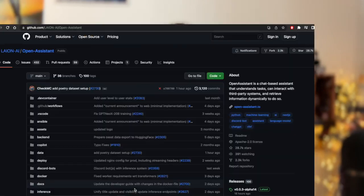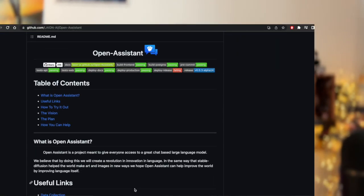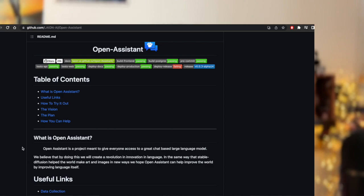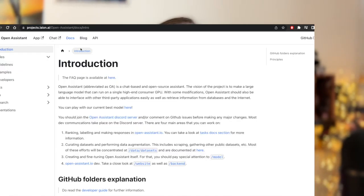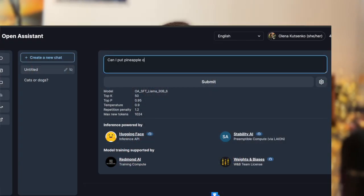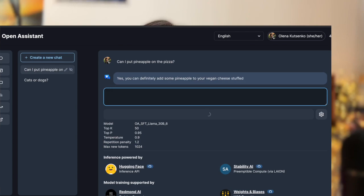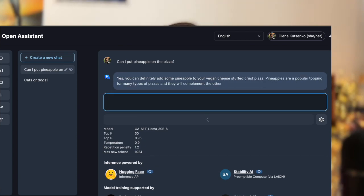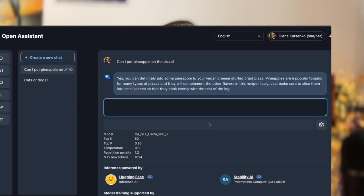Hello, my name is Olena and in this video I wanted to share some information on the first truly open source analogy to ChatGPT that was just recently released. It is called Open Assistant. The more alternatives we can get for conversational AI the better, and I am especially excited about this one because Open Assistant is as close to open source as we can get.